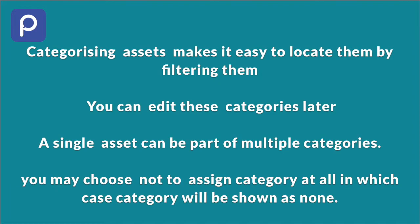You may choose not to assign categories at all, in which case categories will be shown as none, but it is always better to categorize an asset for your own convenience. There is a separate video discussing in detail all the applications of this categories feature in PySignage.